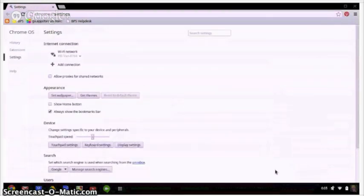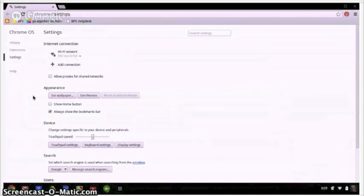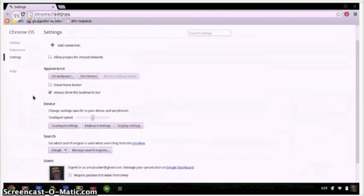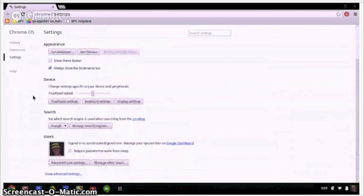When you're ready to start customizing click on the wrench for settings and a menu will pop up. Once you're in this new menu you'll see a variety of different things that you can change the settings for. Internet connection, the appearance, and several other items that you can customize. Browse down the list to just see what some of the options are and when you get to the bottom you'll see an option to show advanced settings.